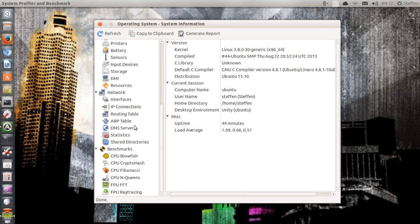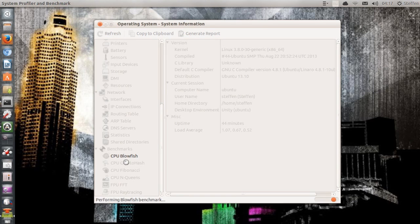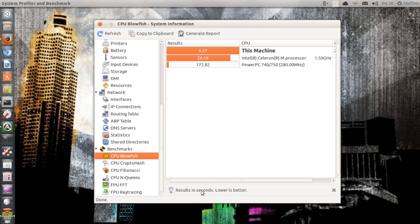Also, if we scroll to the bottom we will have a section that says Benchmarks. I can click it — it says CPU Blowfish, CPU Crypto Hash, CPU Fibonacci. Let's just click CPU Blowfish. It's going to load for a few seconds. And right here it says results in seconds — lower is better.